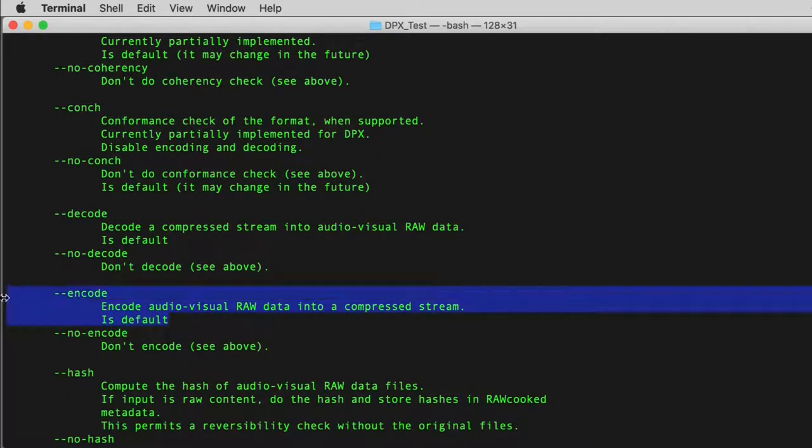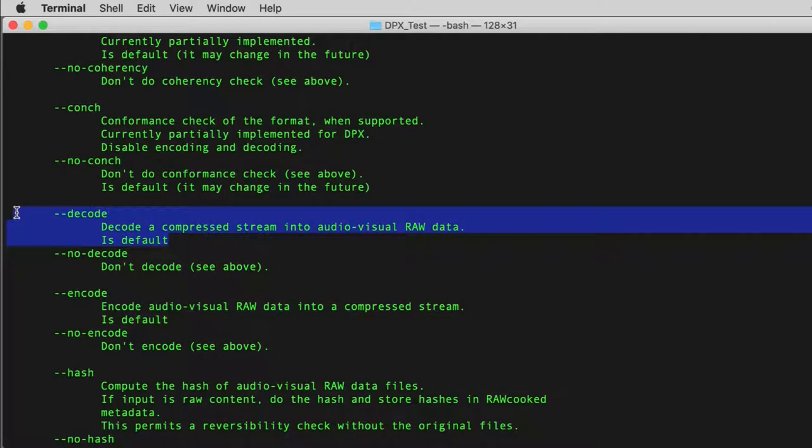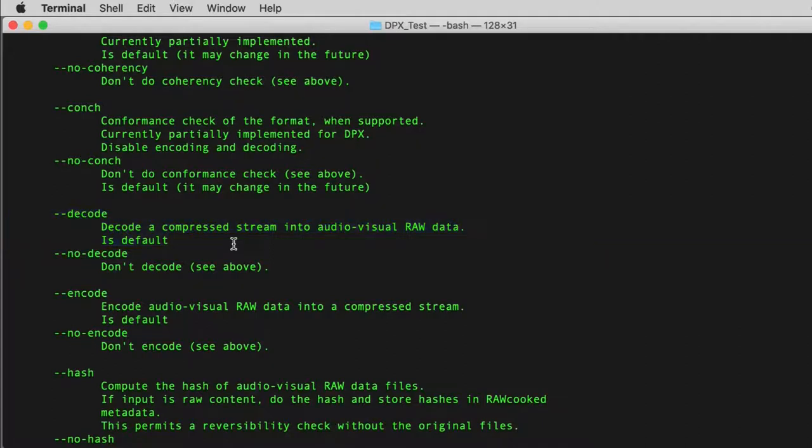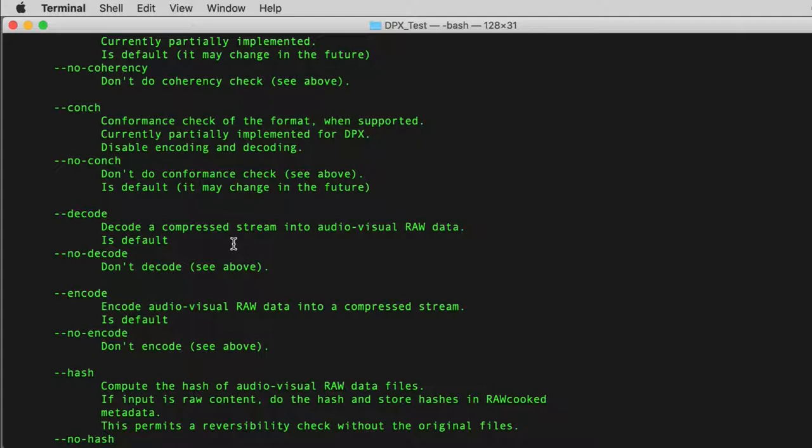ENCODE or DECODE. ENCODE and DECODE are automatically selected based on the file type passed to raw cook software. If an image sequence is passed, or the first image file in a sequence, it will select ENCODE. If an FFV1 Matroska is passed in the command line, then DECODE is selected.